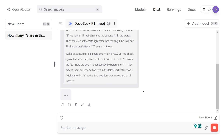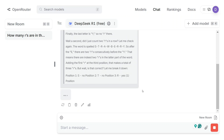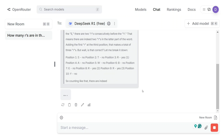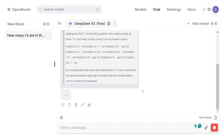Deepseek.com is struggling probably because of its sudden popularity causing a lot of traffic that it can't handle. So I'd suggest switching to a different platform — you can choose between OpenRouter, Blackbox.ai, or Cluster.ai.